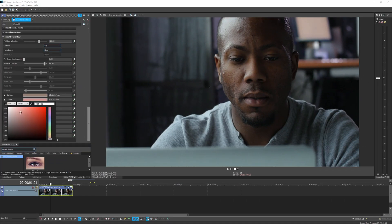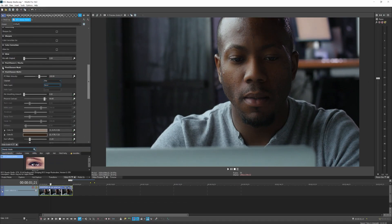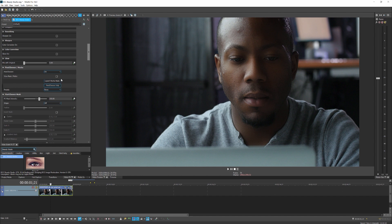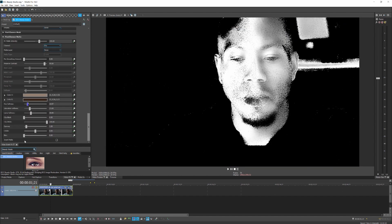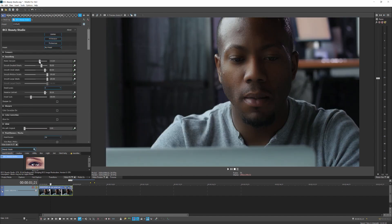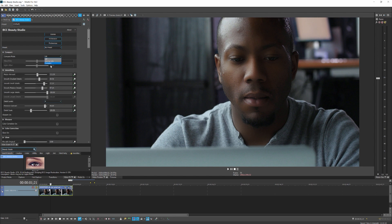New camera technology delivers greater image detail seemingly every day. Beauty Studio automatically removes wrinkles, reduces skin pores, and gets rid of unwanted blemishes on your talent. Integrated Mocha tracking and masking tools give you the ultimate control over your work area.